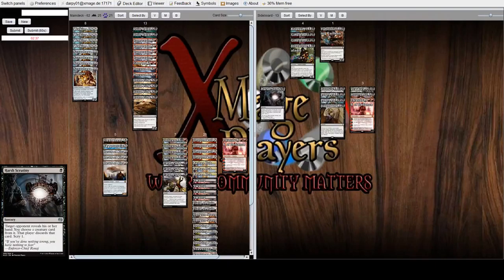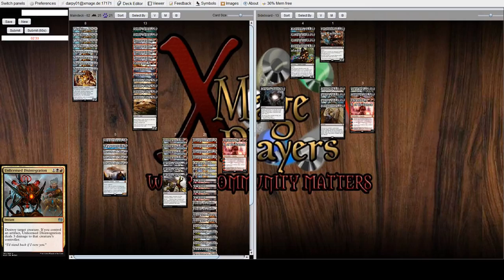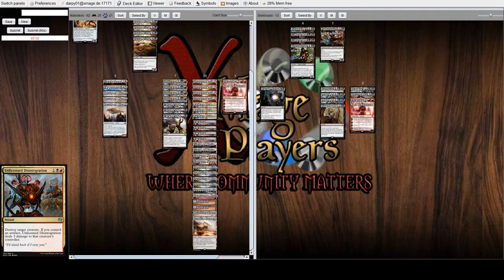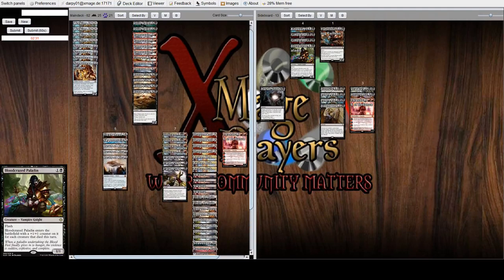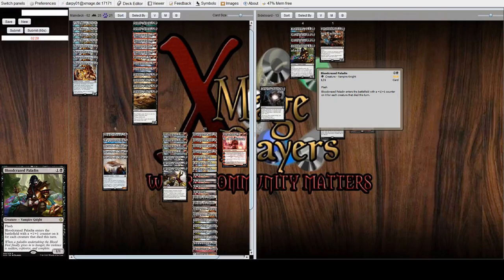Okay, so we had a mulligan, so we're going to restart game two. So what I'm doing, I brought in two Duress. I think he's on some sort of a control build, and I'm going to bring in this blood-crazed paladin for the first time ever.